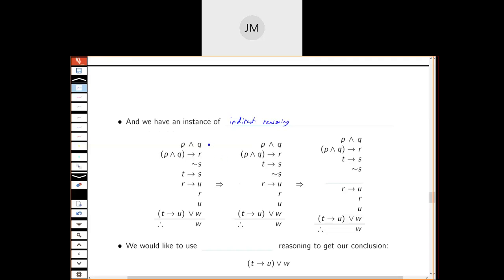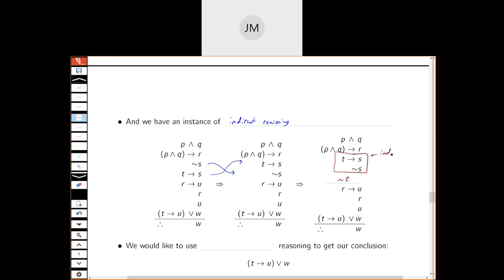Now we have another instance of reasoning. We reorder the premises: take not-s and move it down, and if t then s move it up. Now looking at this piece: if t then s, not-s, therefore I conclude not-t. That's indirect reasoning.